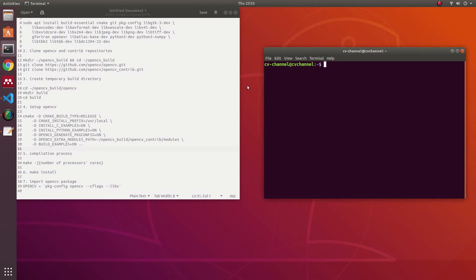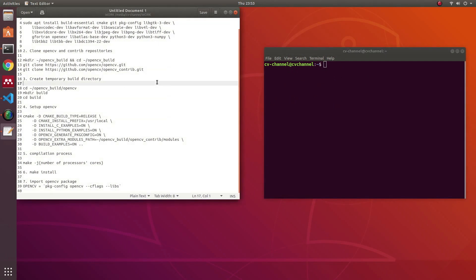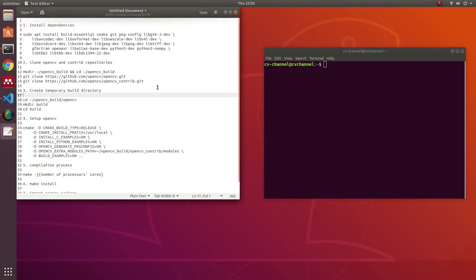In this video I will not show you how to install OpenCV library. However, the tutorial for installing the OpenCV library in Ubuntu will be shown in the description part of this video.